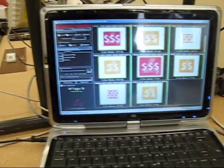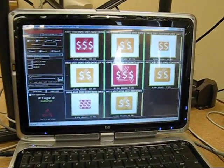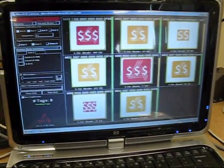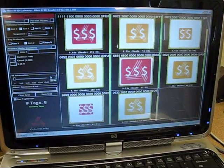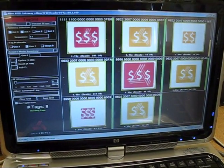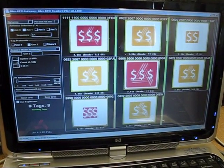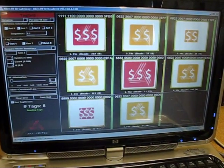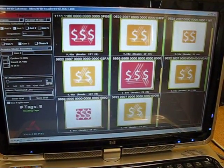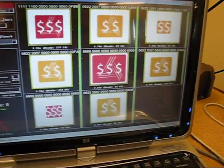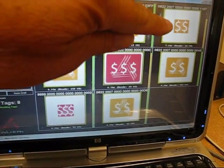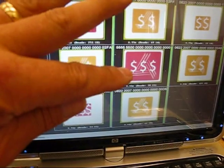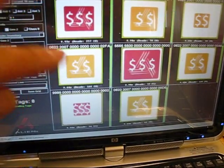Here we have a program that is reading the different tags. You'll notice that there's 3, 2, and 1 dollar signs that indicate the cost of the tag relative to each other. Also the size of the box, there's some very small tags, and there's some large tags, and there's some medium size tags.